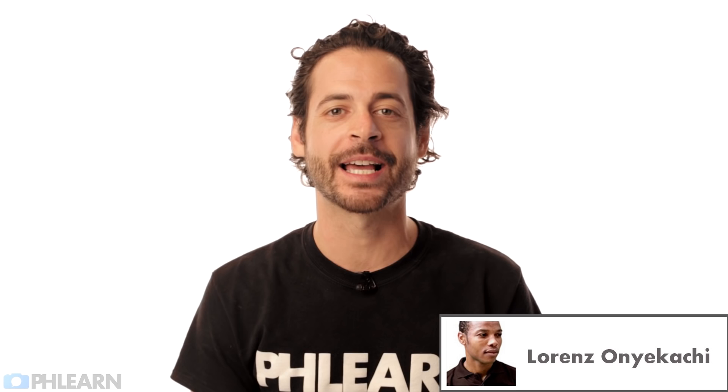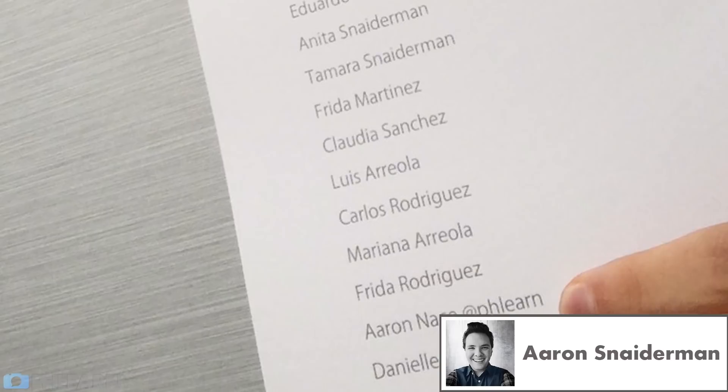Lorenz says, my best Phlearn moment was the day I discovered how to use the curve tool and the magic of Blend If. Aaron says, thanks to you I was able to release my very first coffee table book. I had to give Aaron and Phlearn credit at the end of the book. Thanks man.